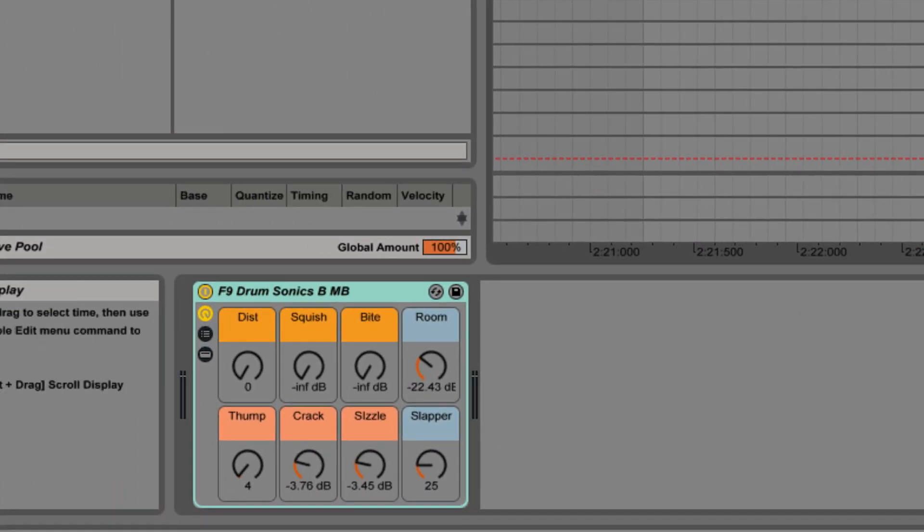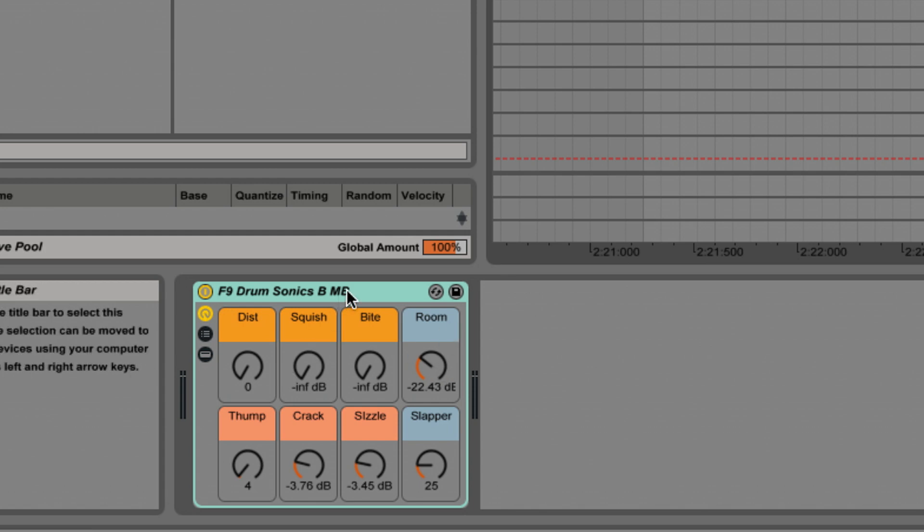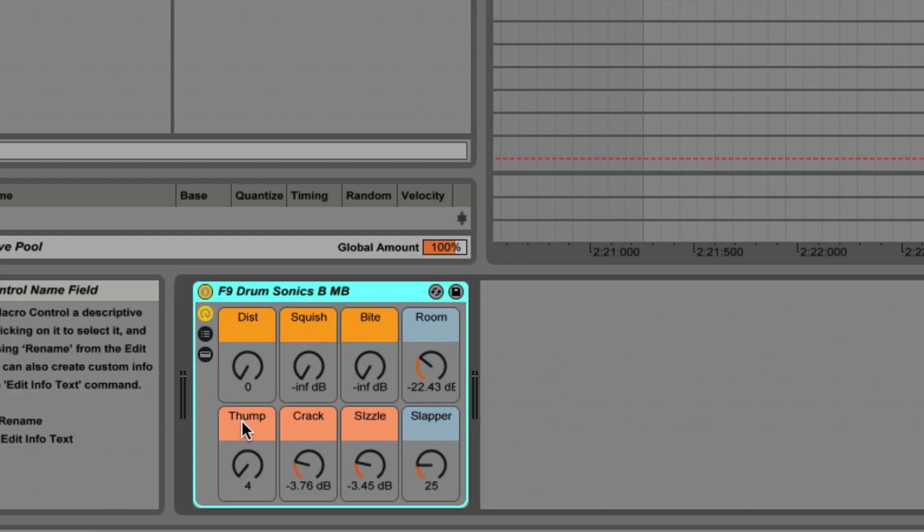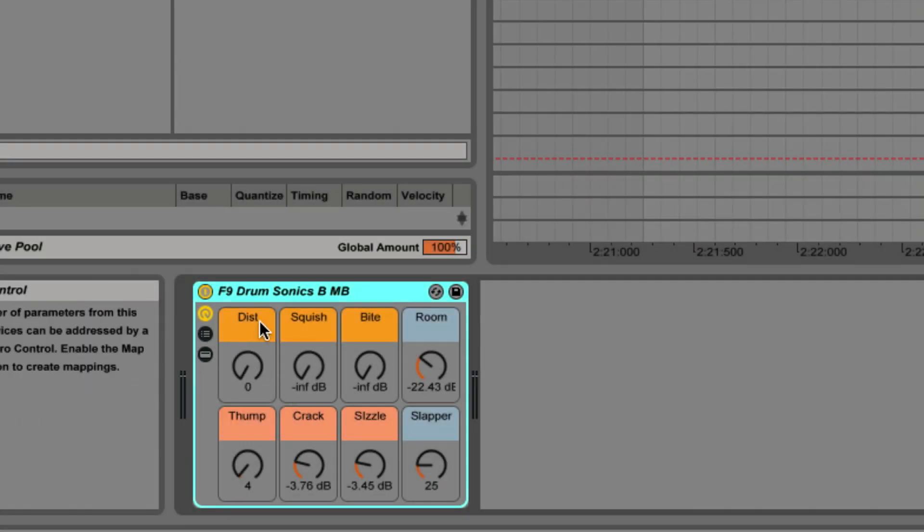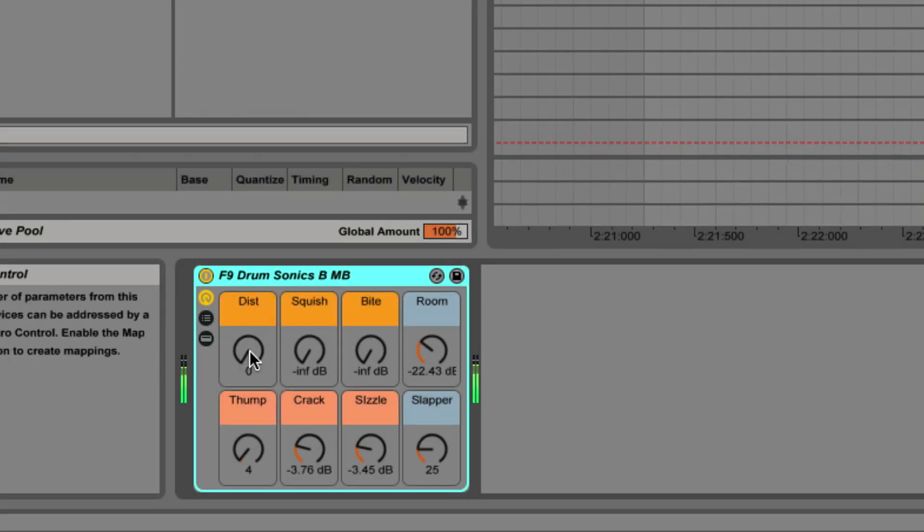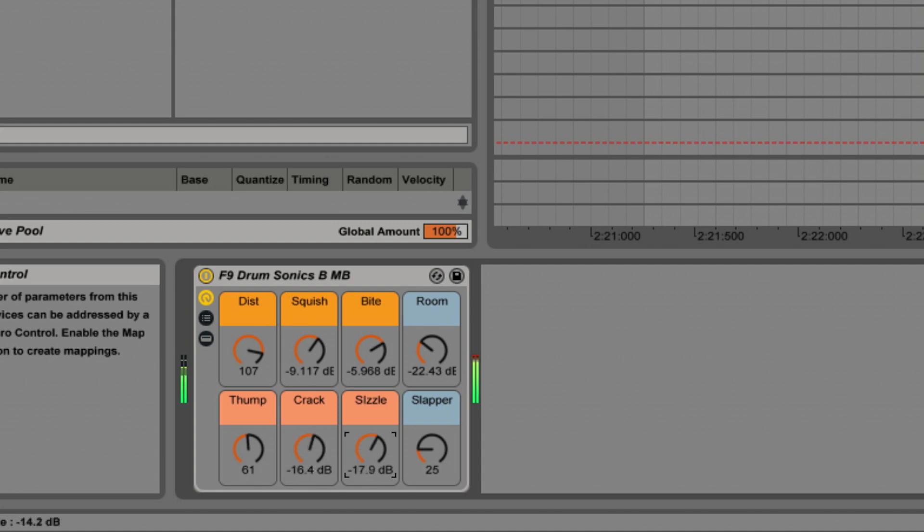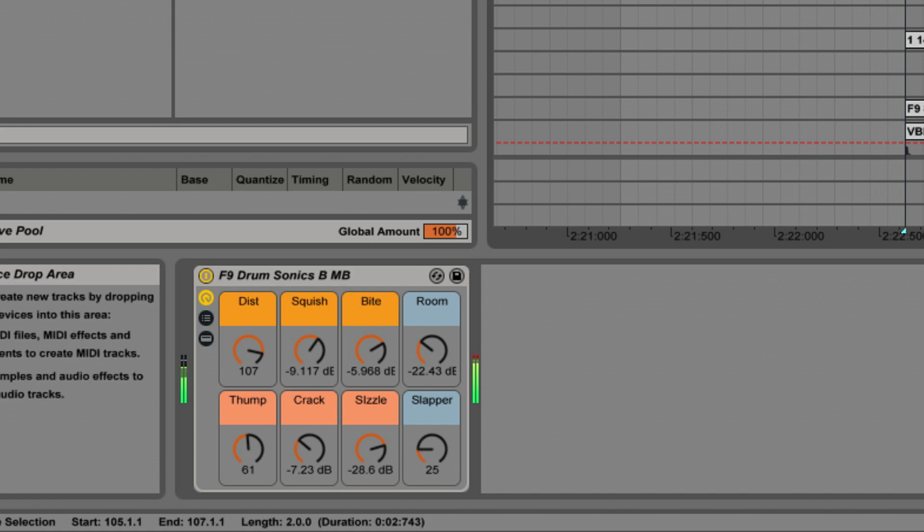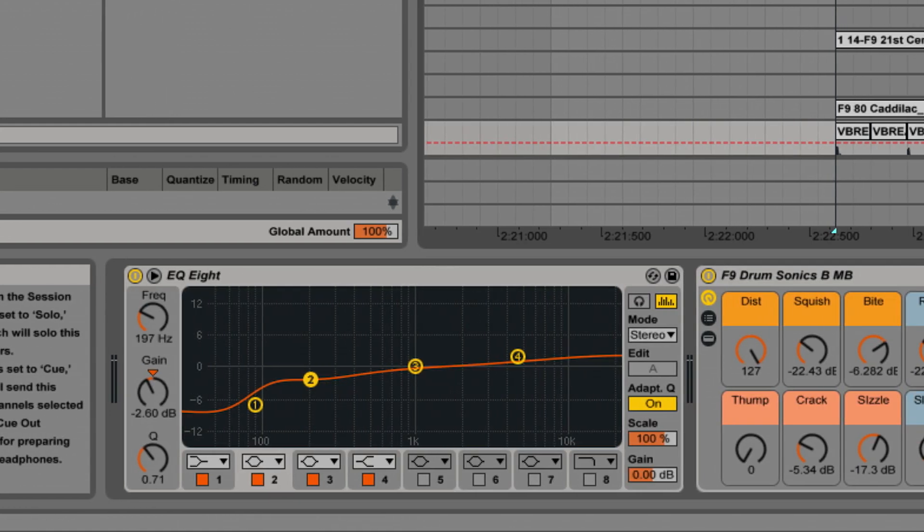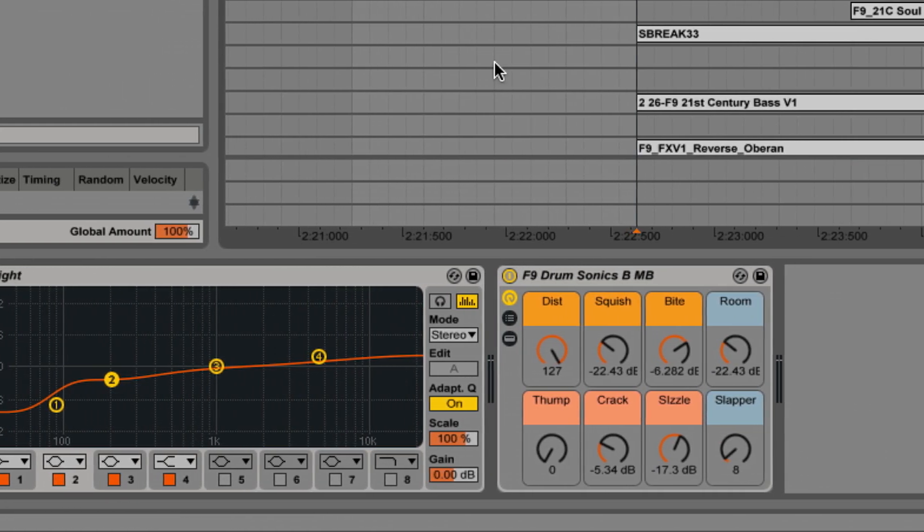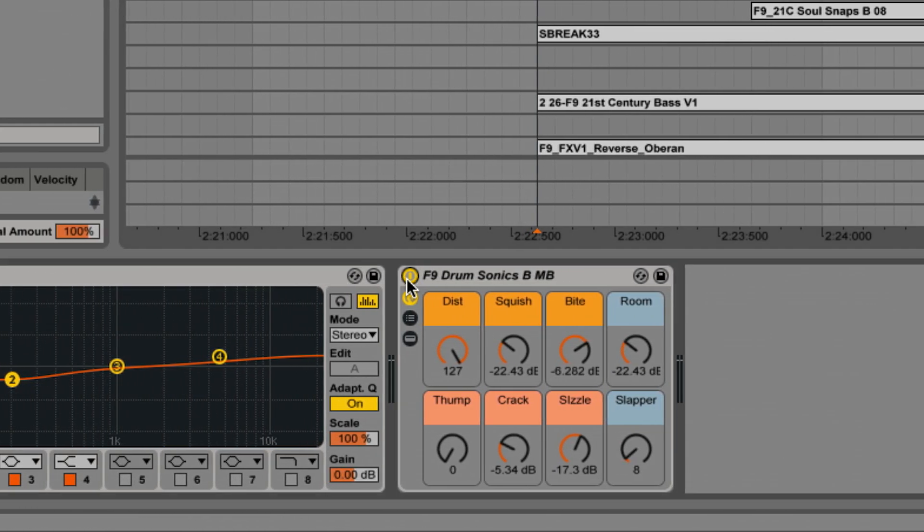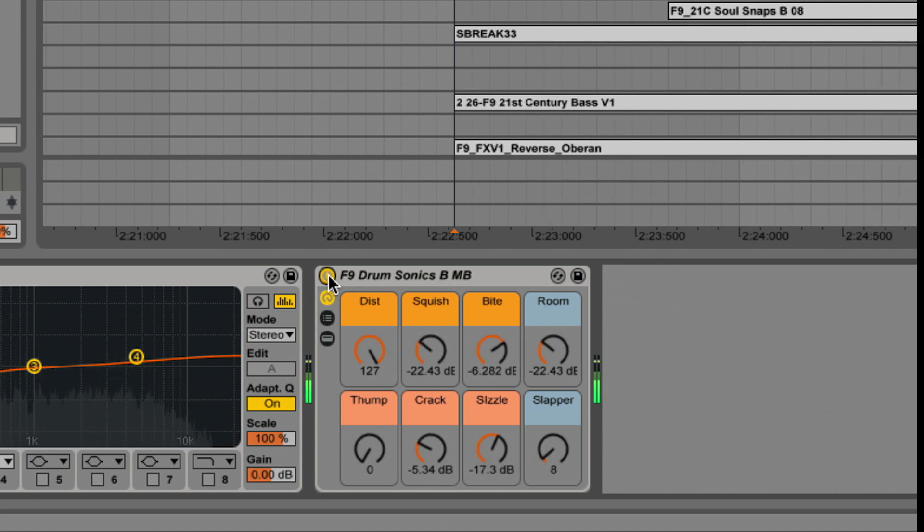Of course just because it says vocal sonics on the rack doesn't mean you can't use this process on anything else - whatever works. Unfortunately we're not going to have time to cover absolutely everything and I really want to get onto the instruments, but just quickly let me show you what this can do to a breakbeat. This is the drum sonics B rack and it's multi-band - the multi-band controls here at the bottom thump, crack and sizzle. But let me just show you what the rest can do. Now let's show you the same process on another break. This is before processing, now after.